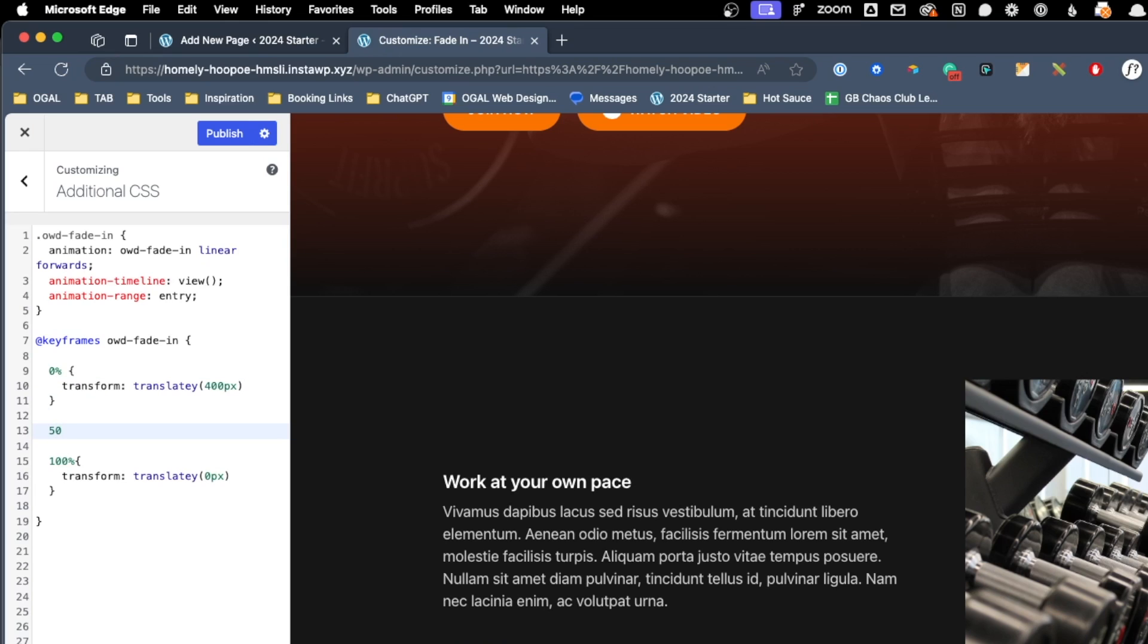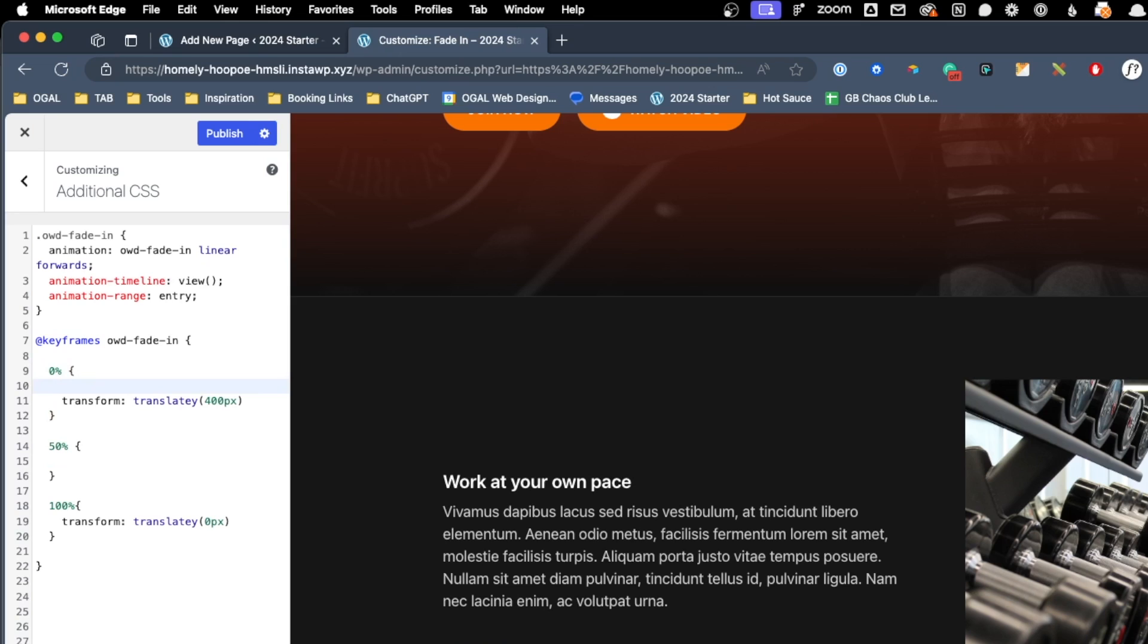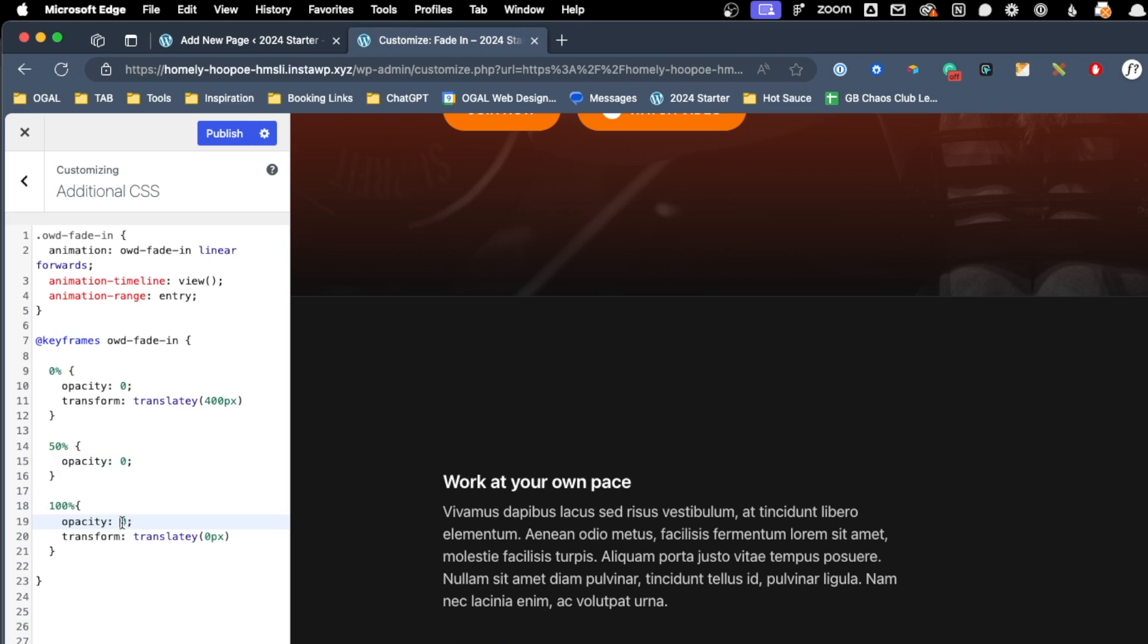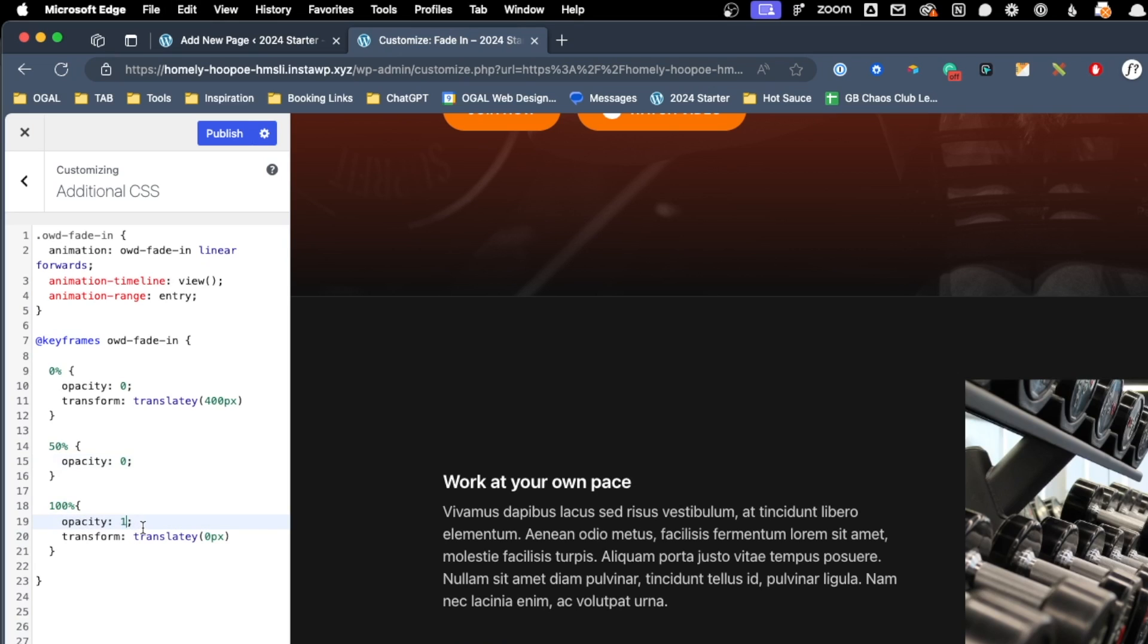What this does is allow us to write some declarations in between these two percentages. For instance, I'm not going to want the opacity to start changing until we get to 50 percent. So here I can write 50 percent and open and close our curly brackets. Now what we want to do is say here at zero percent, we want the opacity to be zero. So we'll write opacity colon zero semicolon. Here at 50 percent, we want that same opacity. So I'm going to go ahead and copy and paste that into our 50 percent. And then here at a hundred percent, I'll go ahead and paste that in, but I want to change it to a one, which is going to be completely opaque.